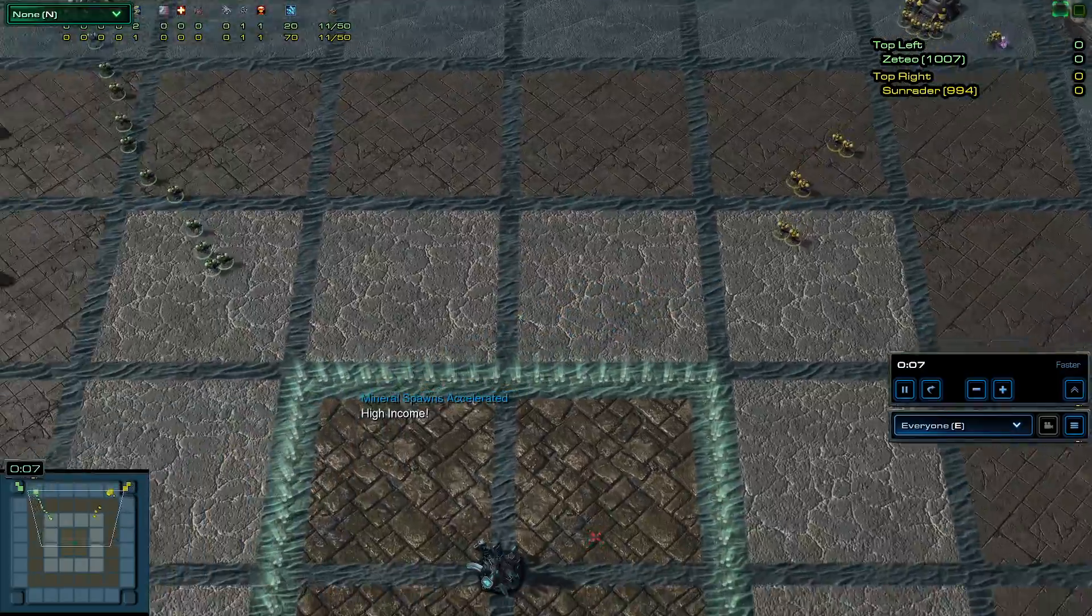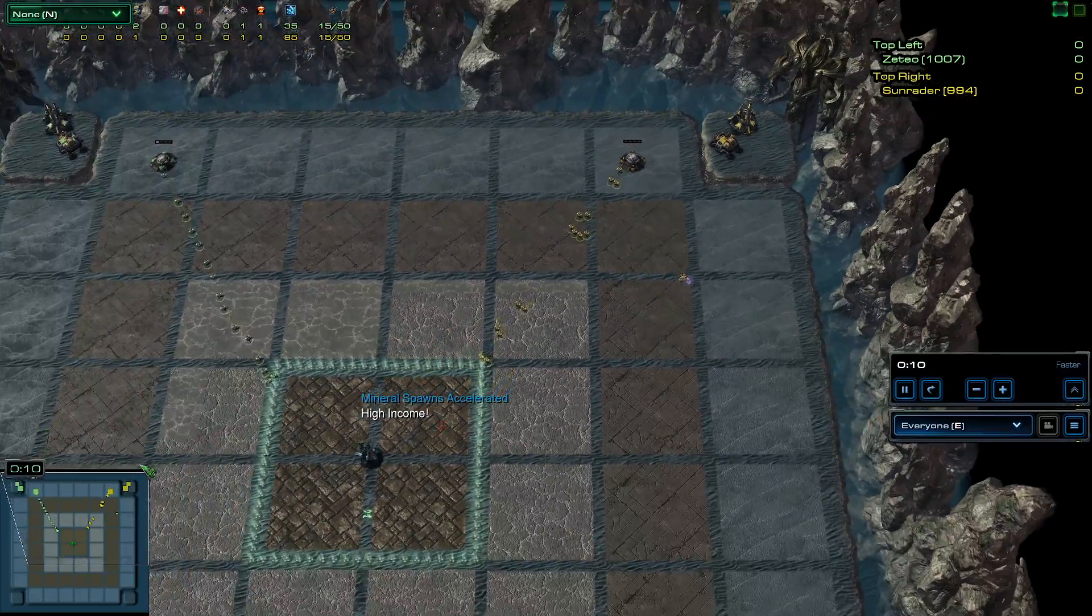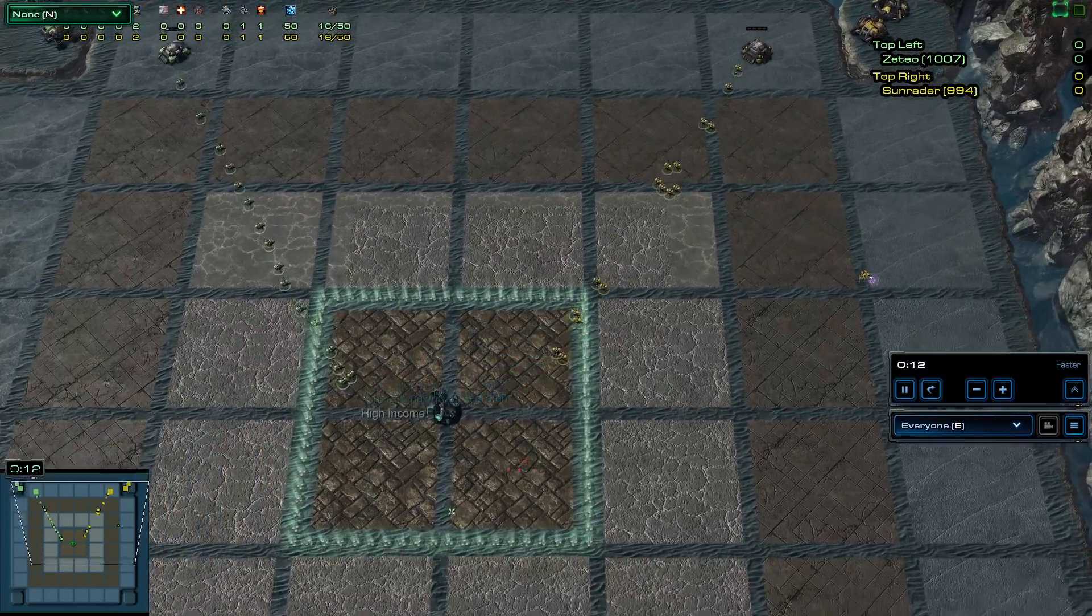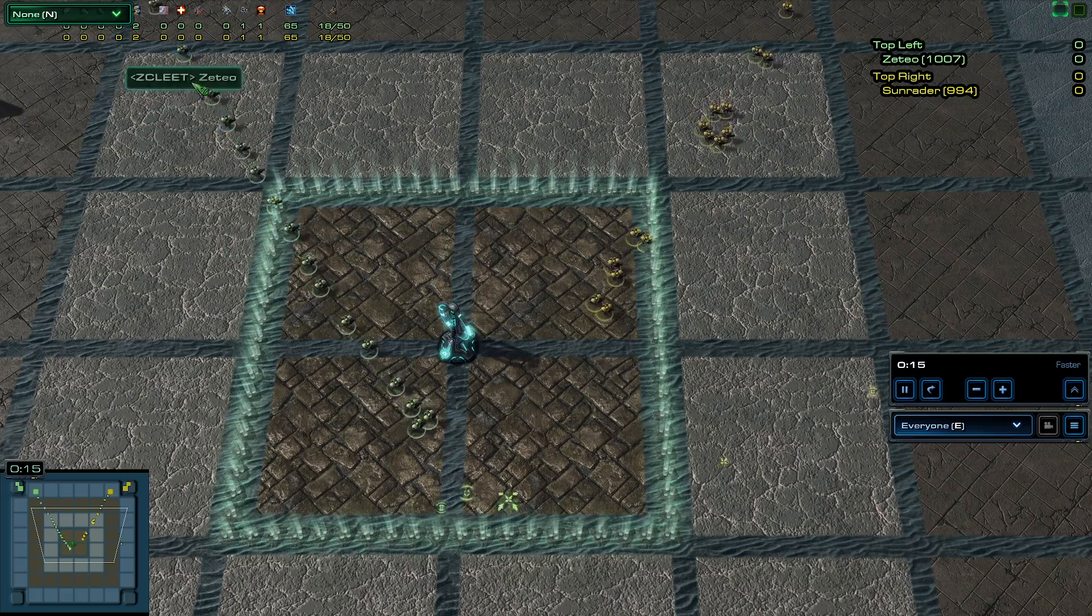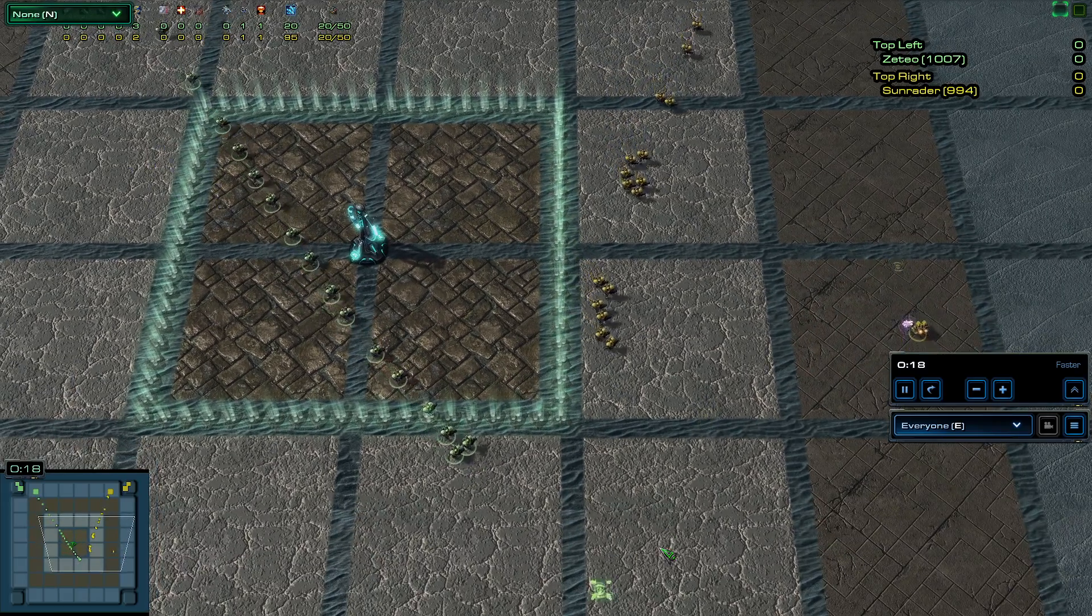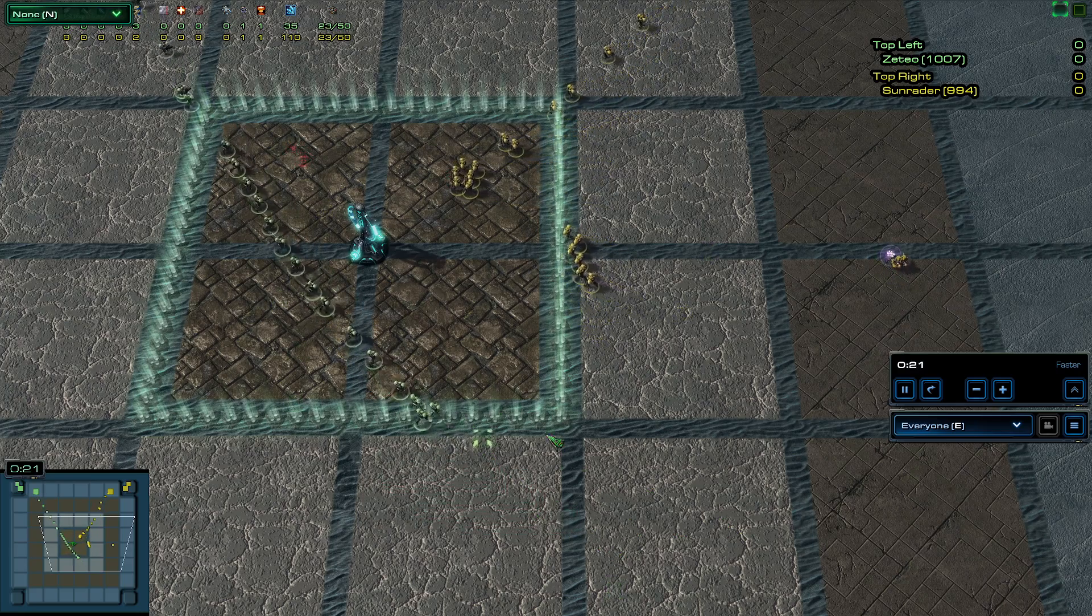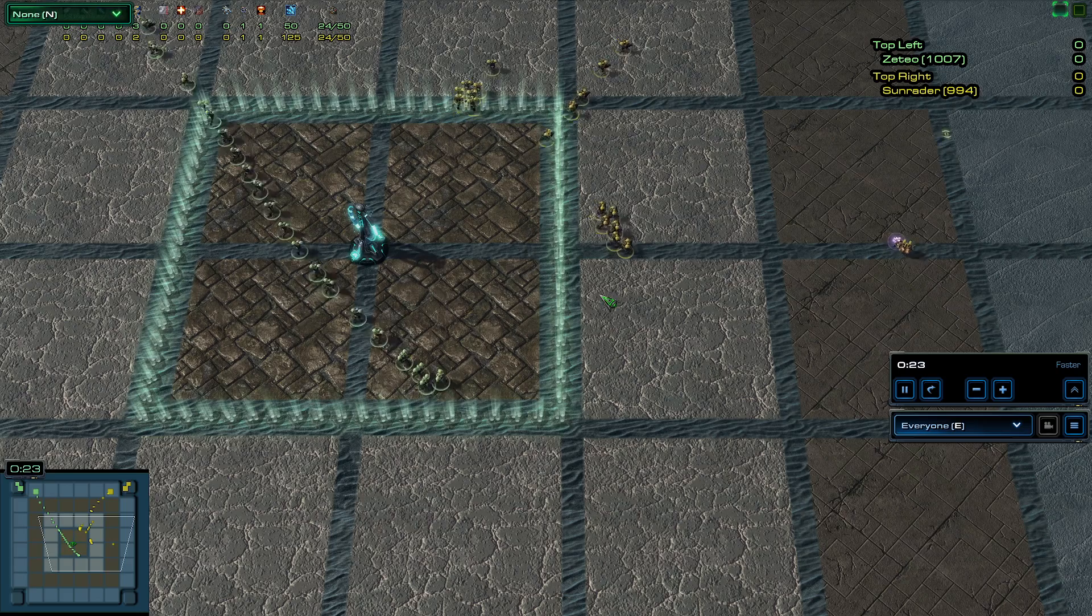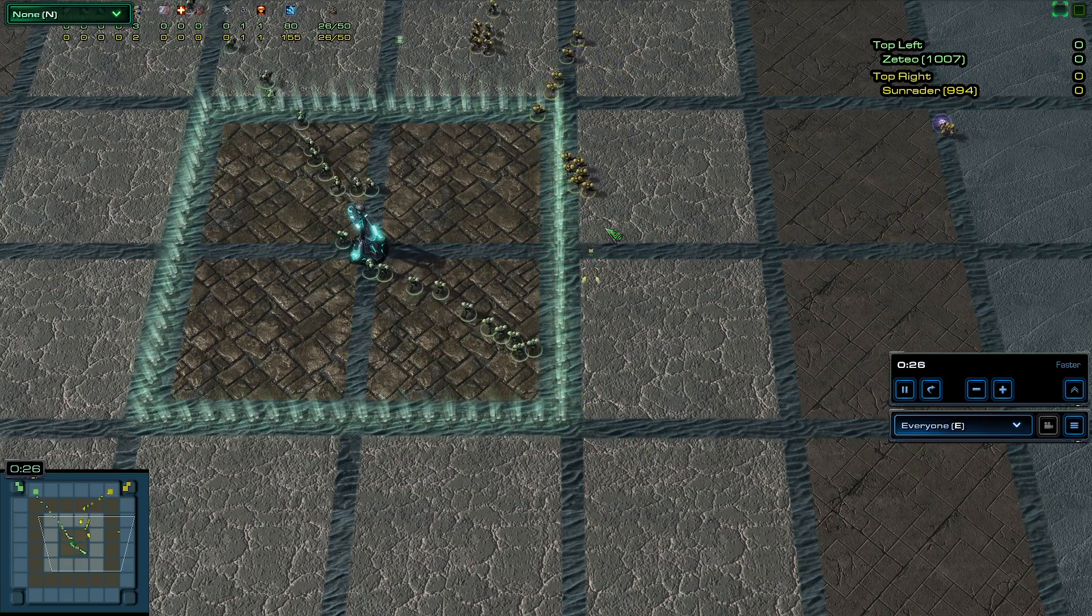Both players are doing the same thing as the first game. Sun Raider sending his SCV down to the bottom right corner. Zeteo having a very even spread towards Sun Raider's side. He's a little bit further down than Sun Raider, so he's able to force Sun Raider back a bit.